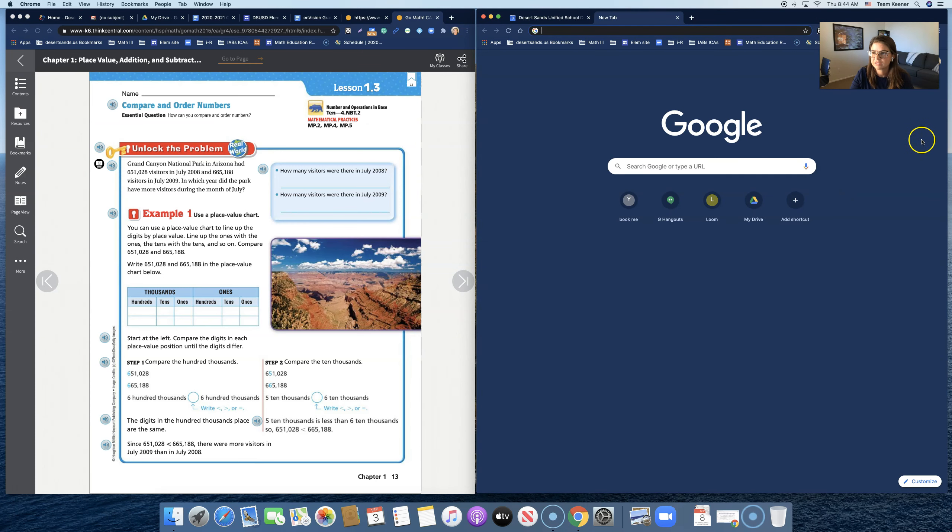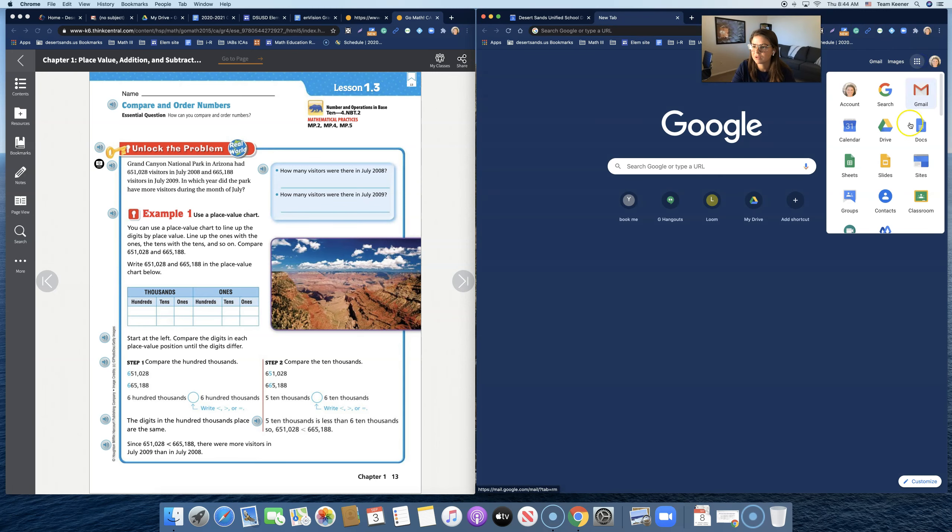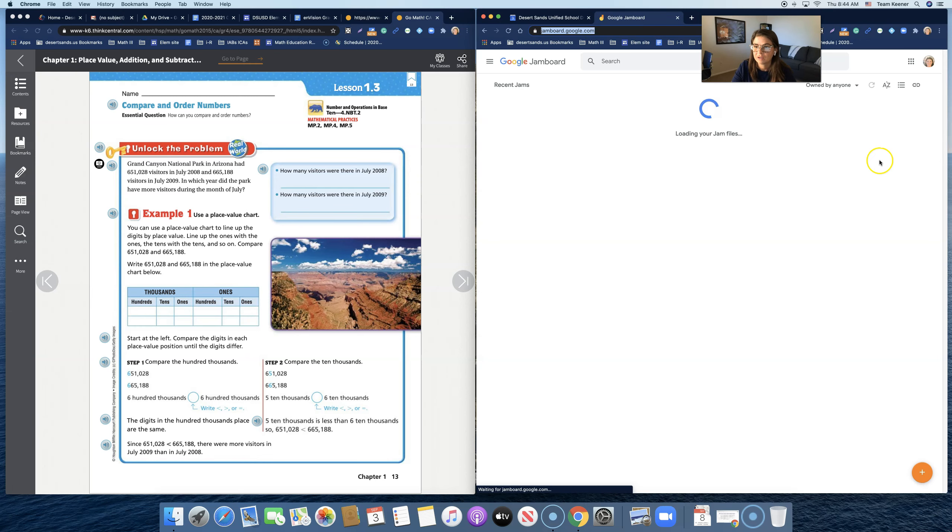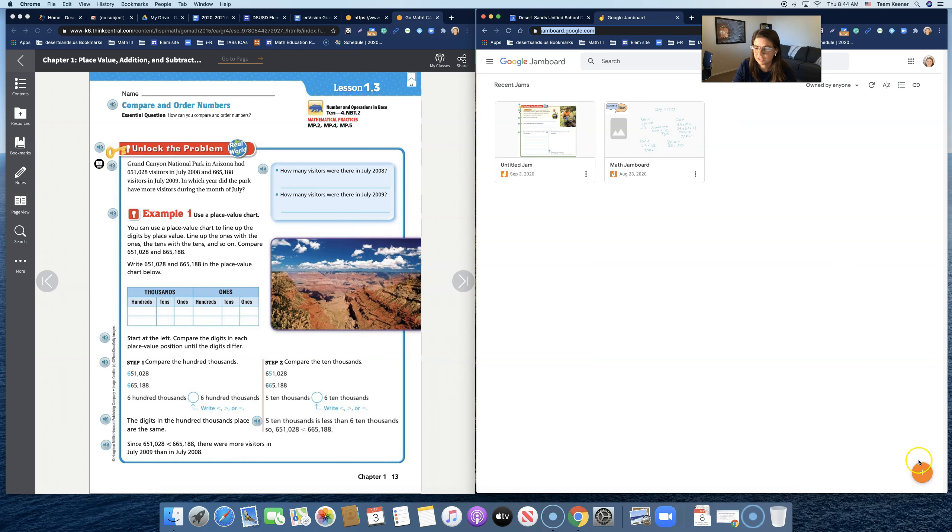So over here is this new thing called Google Jamboard. If you go to the waffle, which my video is covering, here we go, go to the waffle and click on Jamboard. What I'm finding is that it's very similar to the Seesaw application. So we're going to hit New Jam.